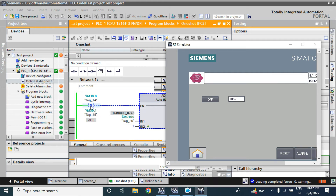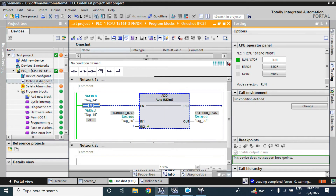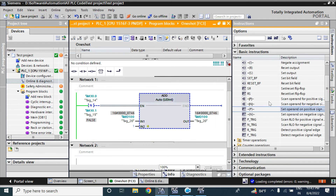This one is the negative edge detection and the first one is the positive edge detection. When the positive edge is detected from 0 to high, that time it gives a one-shot output. This N one is the negative edge detection — when the value goes from high to 0, that time it gives a one-shot output.